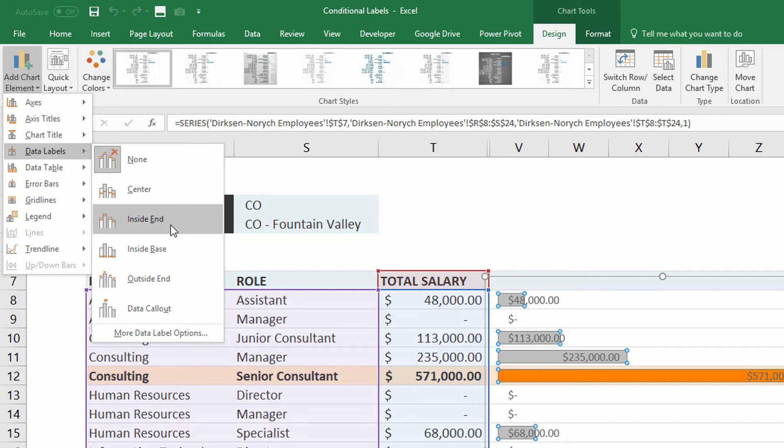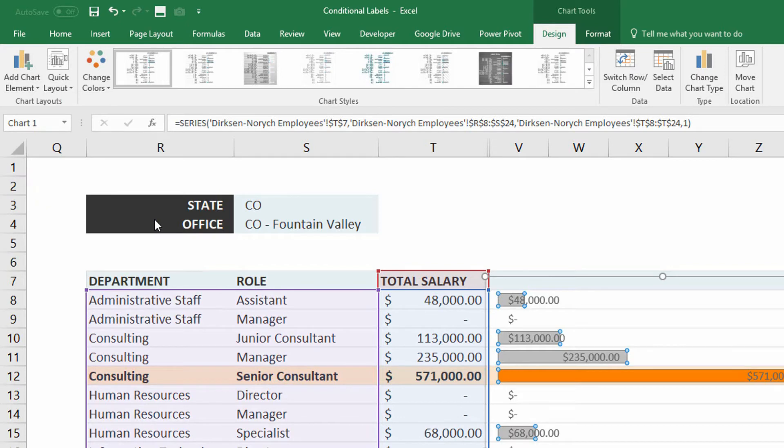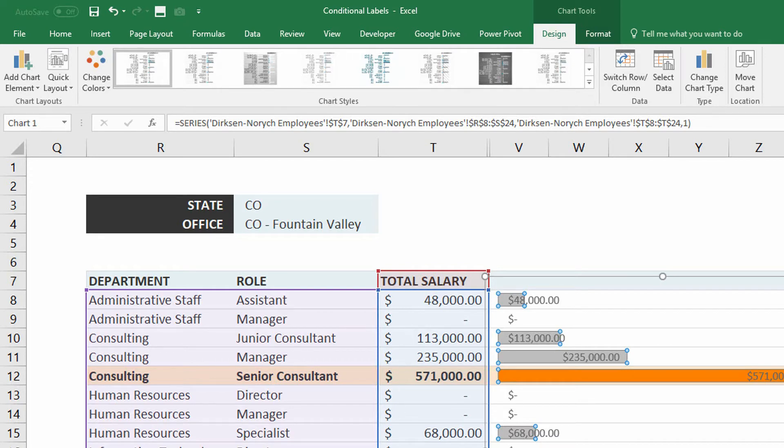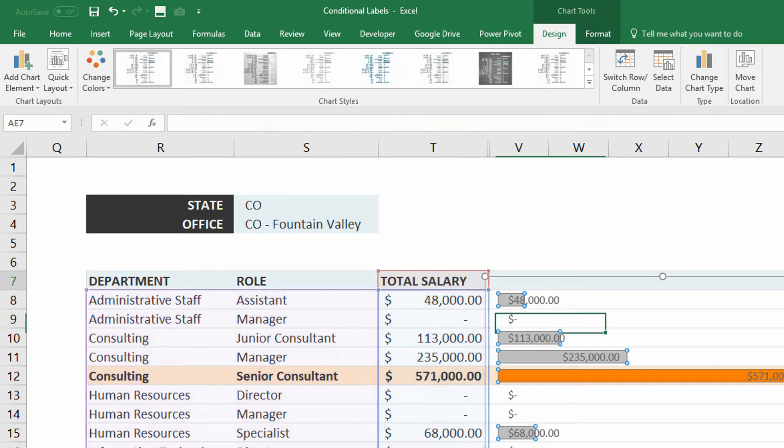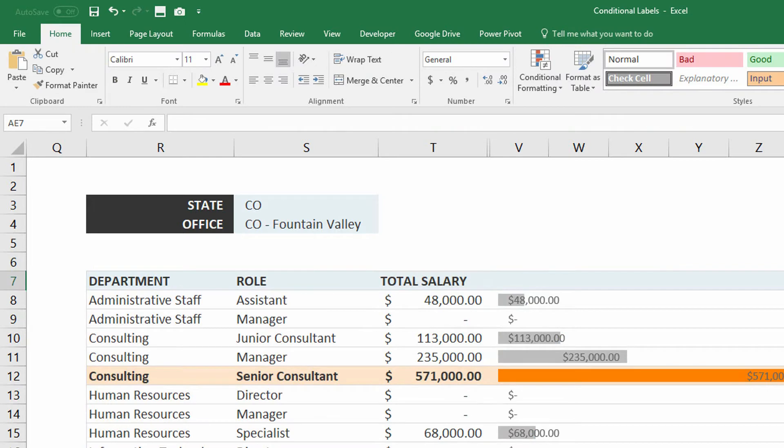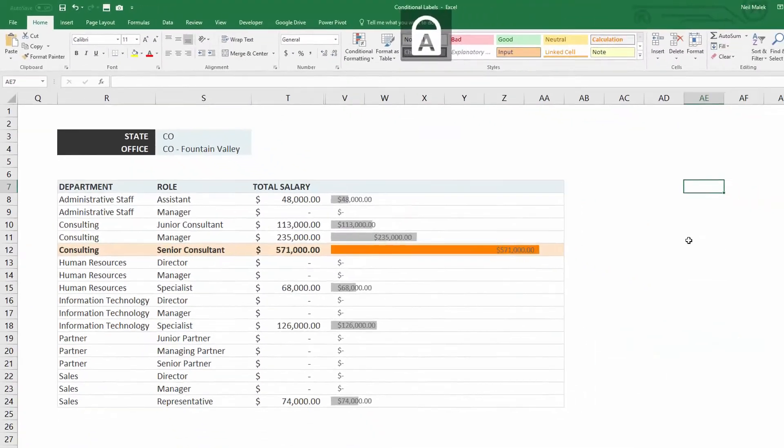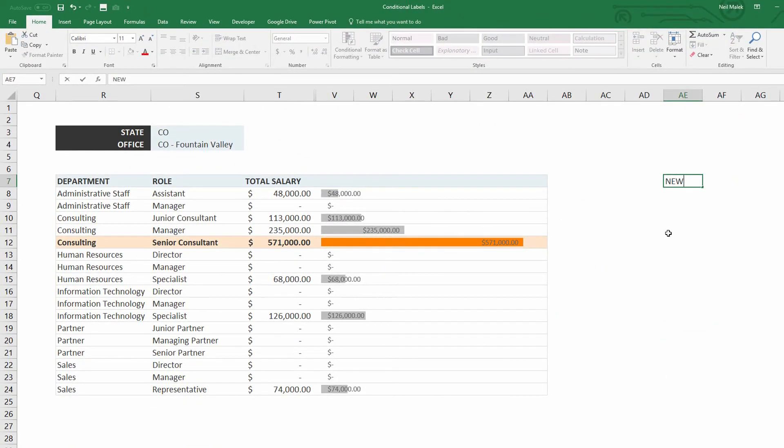And so what I'm going to do here is I'm going to put in, let's say, an inside end data label. But next what I'm going to do is I'm going to decide not to have the data labels come directly from the existing data, but rather have some sort of function that generates a useful label for me. And I can do this pretty much anywhere, but I'll just do it over here to the right-hand side so it's easy for us to see. I might do something like new labels right here.